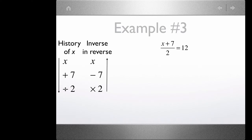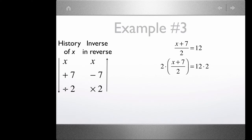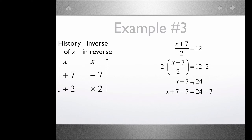The first step is to multiply each side by 2. When we multiply the left side by 2, the 2 we're multiplying by and this denominator divide to 1 — 2 divided by 2 is 1 — so the left-hand side is simply x plus 7. On the right-hand side, we have 2 times 12, that's 24. The next step is to subtract 7 from each side, so on the left-hand side we have x plus 0, or x equals 17.